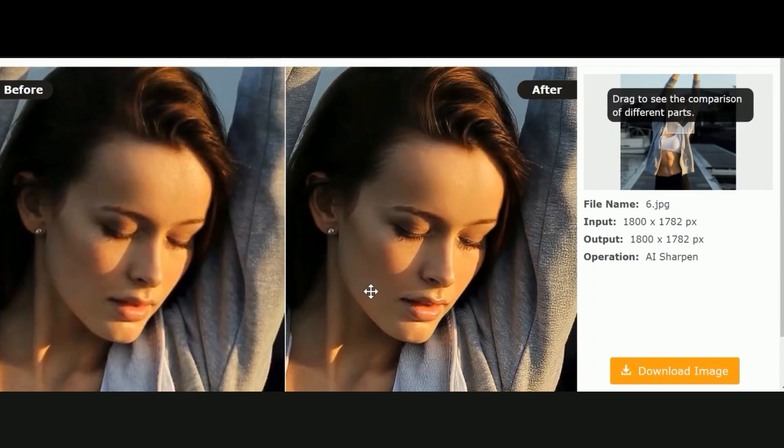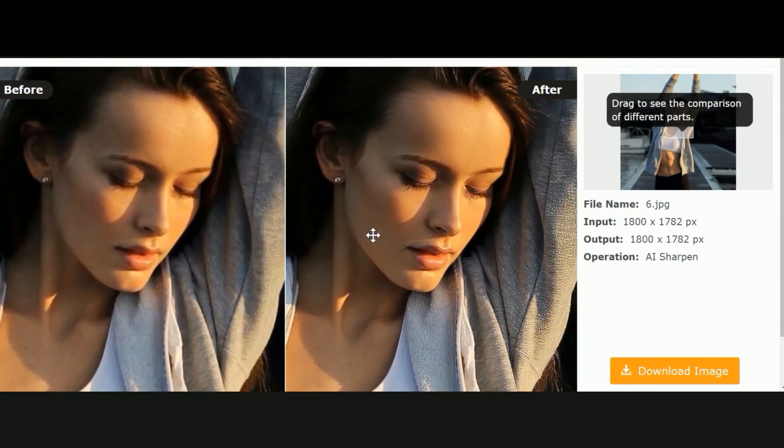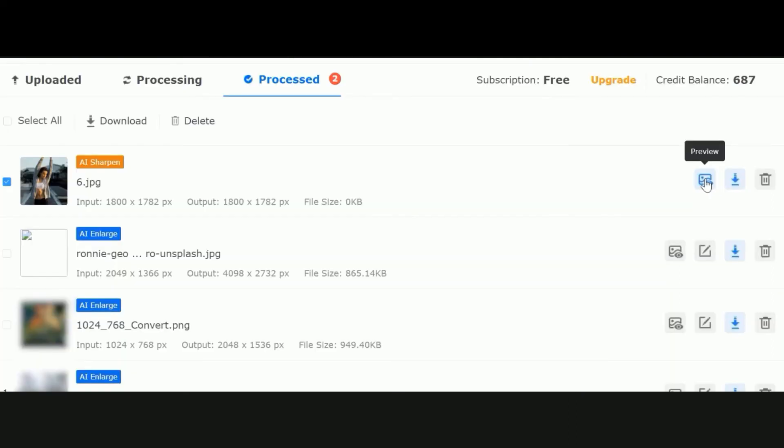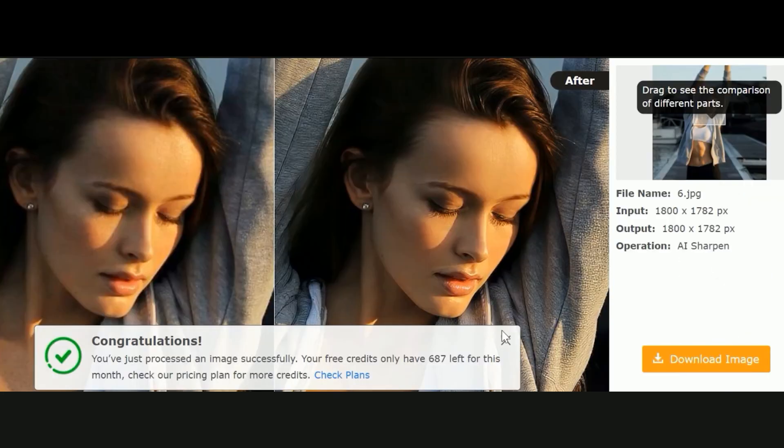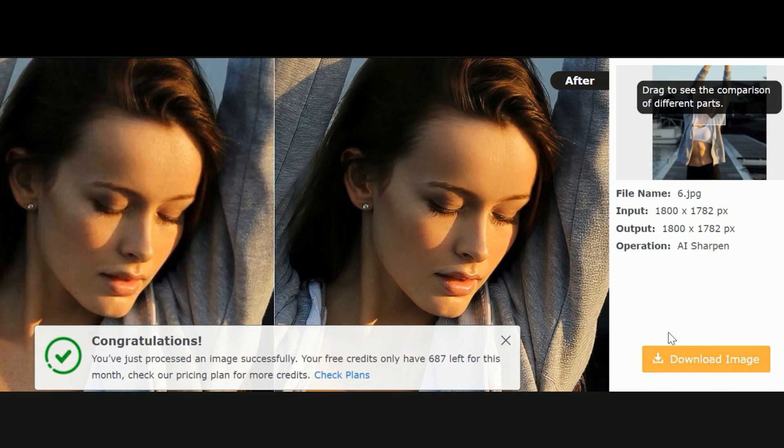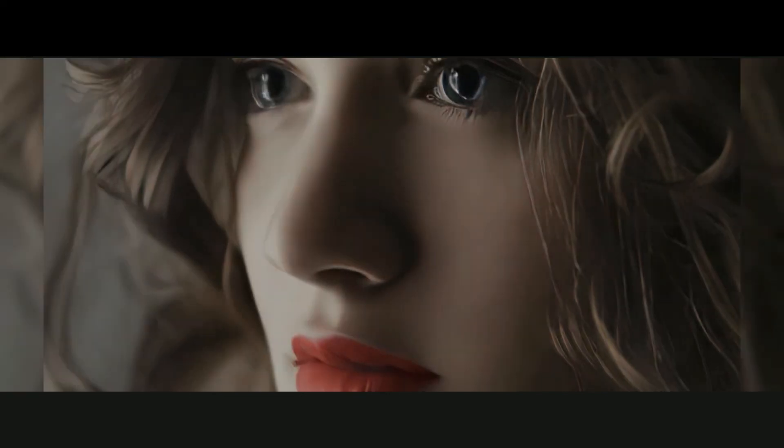Download the image. Go to the Process tab when you see the notification. Use the Preview button to see the comparison images. Finally, click on the Download Image button to save the image from the Image Upscaler.